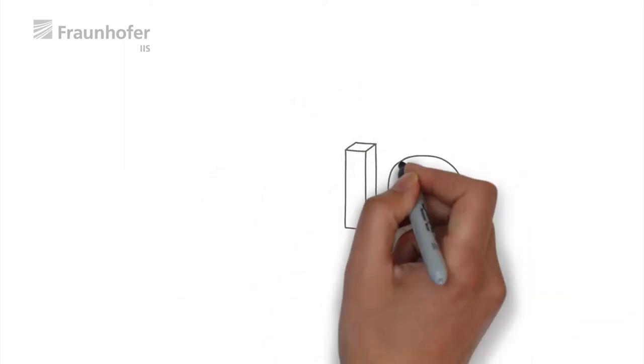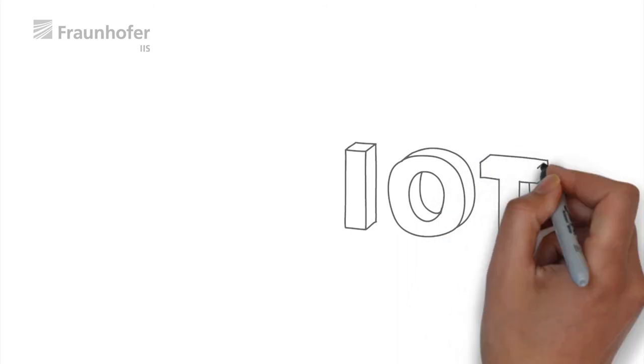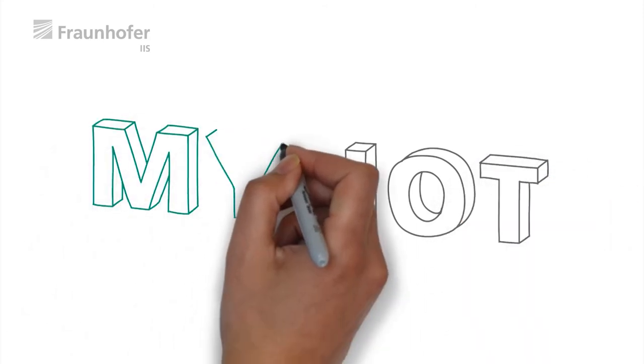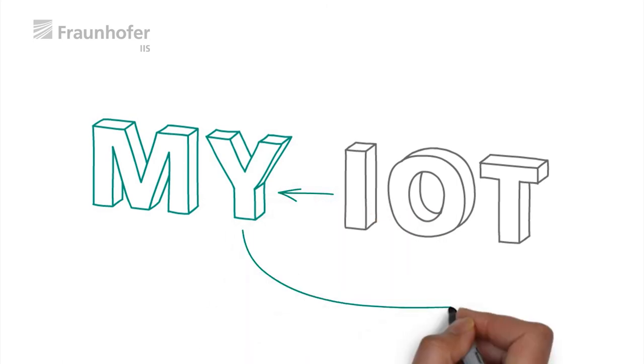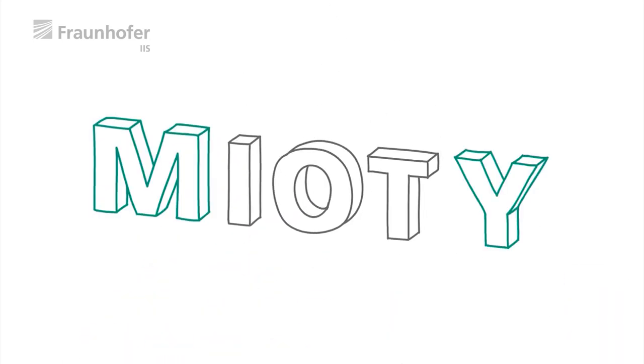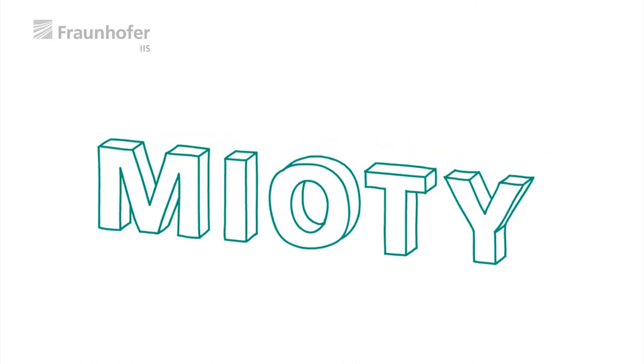Fraunhofer IIS has developed the MyOT wireless IoT technology to meet these requirements. MyOT provides a reliable and energy-efficient IoT system for any application.